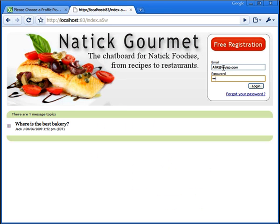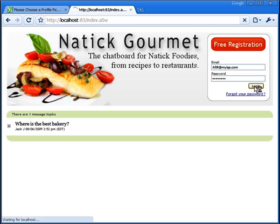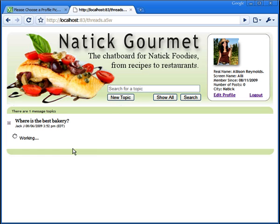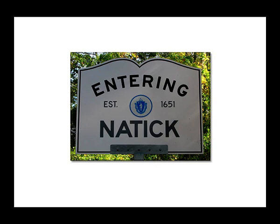The example we're going to use is a message board, where people can register as well as read and upload comments and articles. This message board is for an organization called Natick Gourmet. Natick is a real town near Boston, Massachusetts,